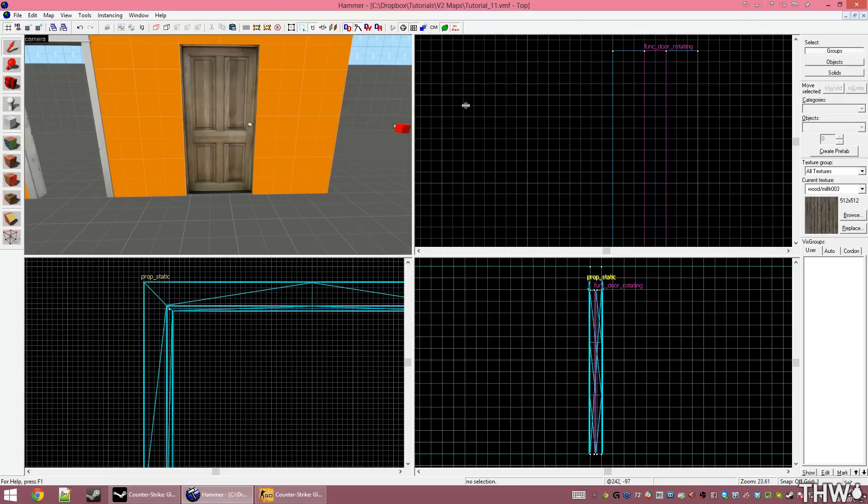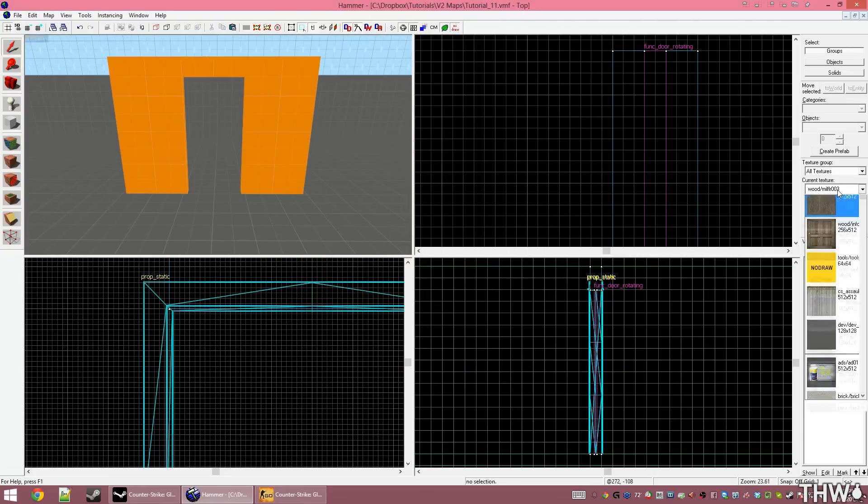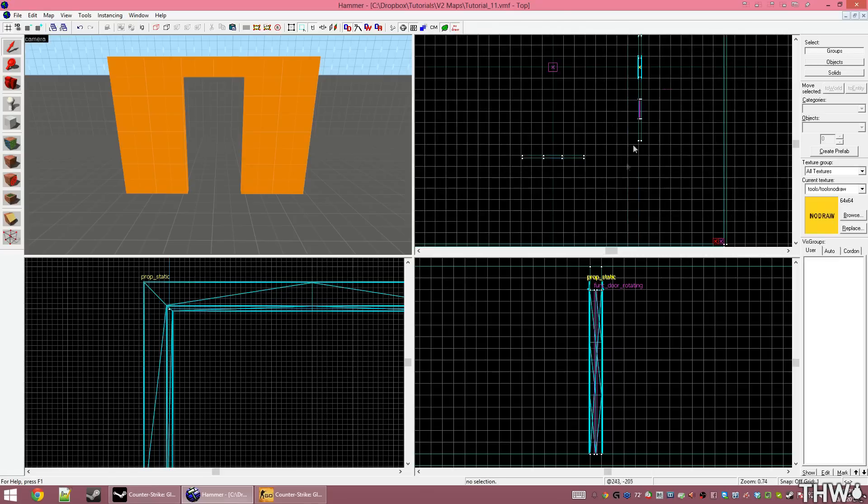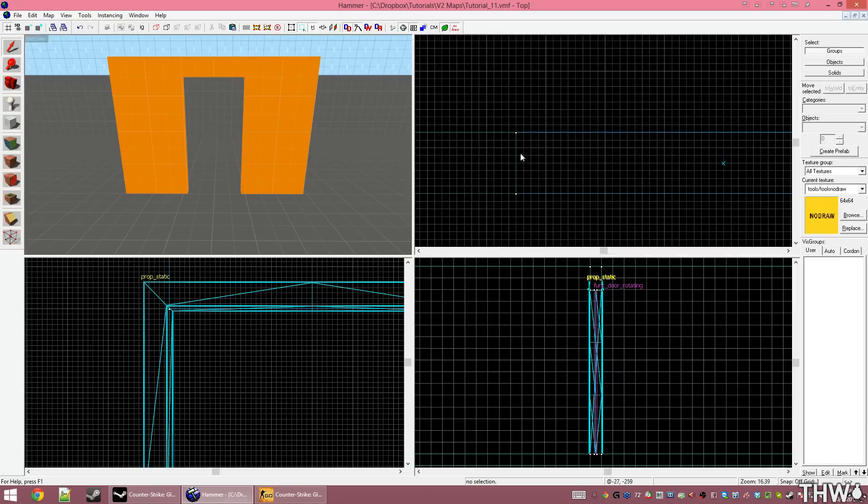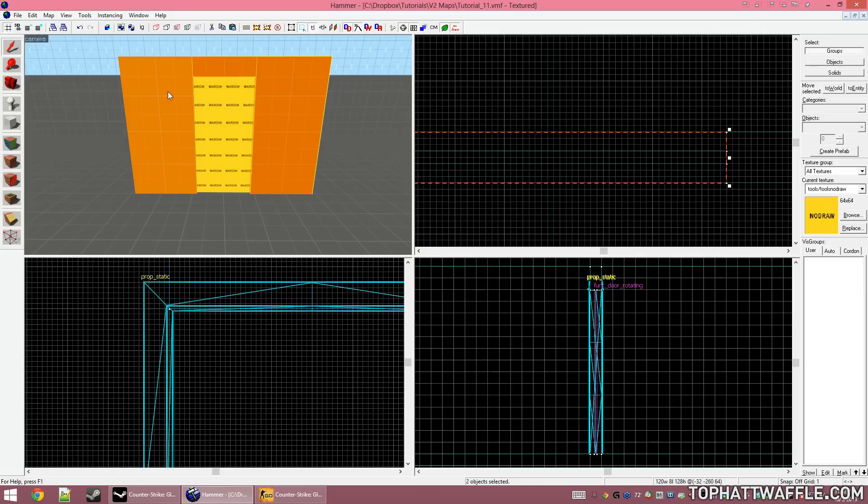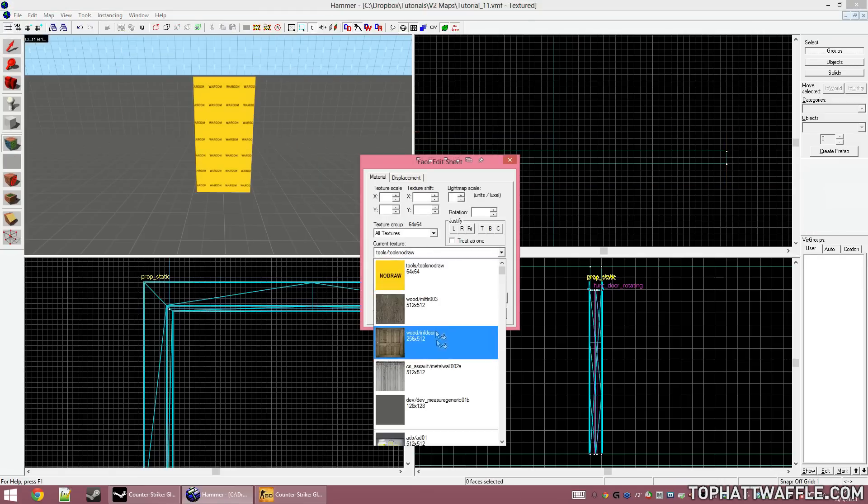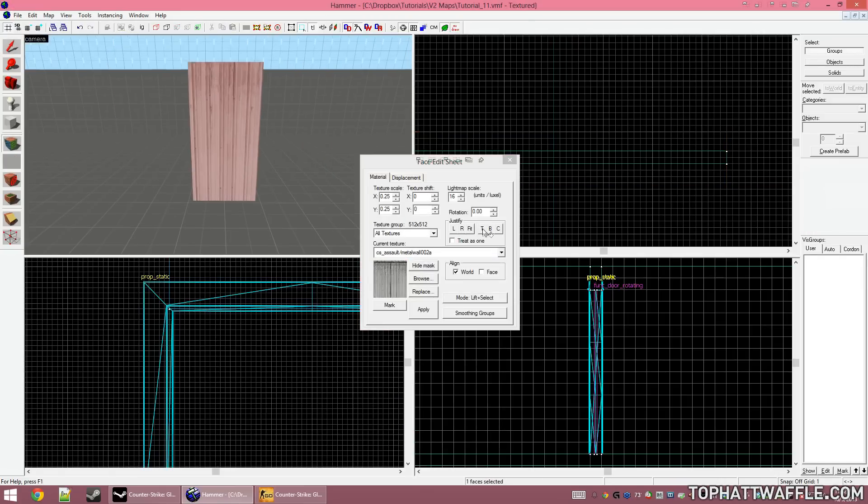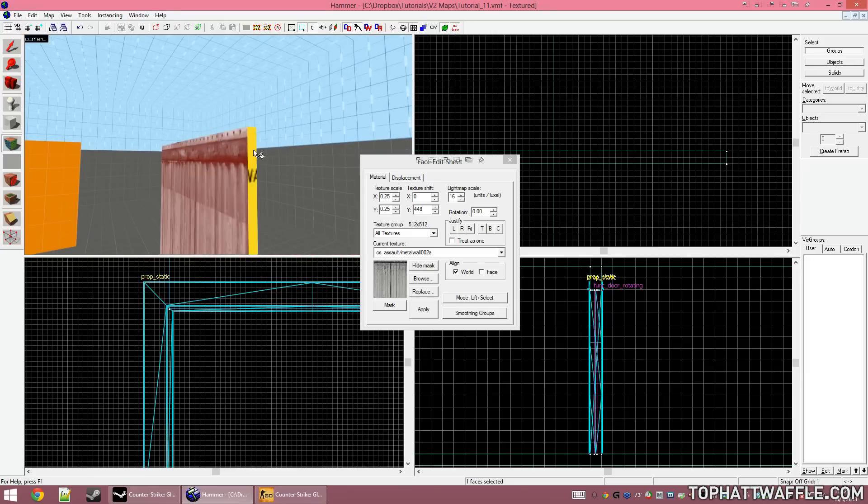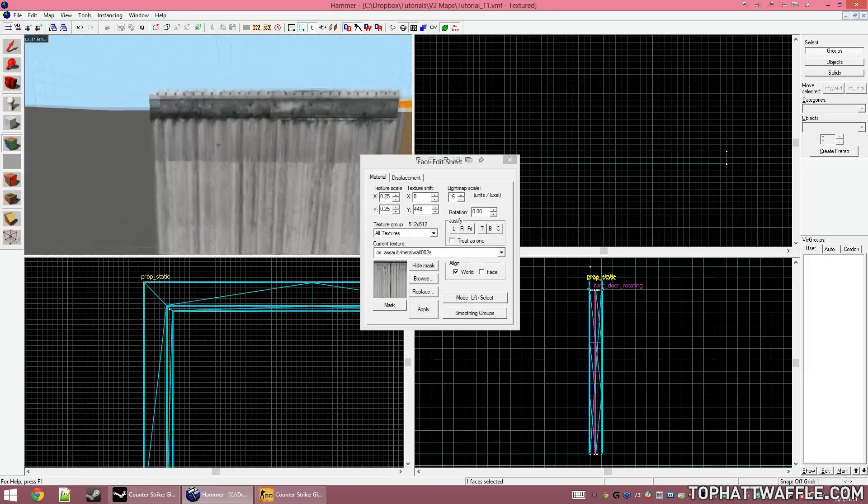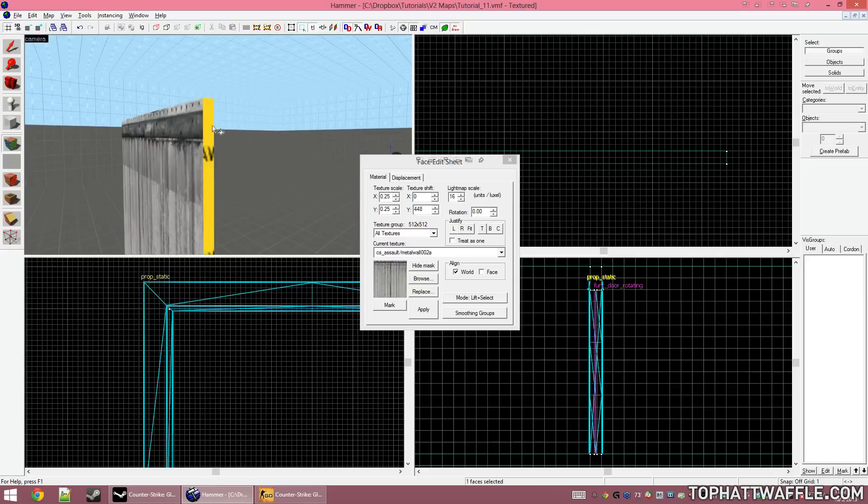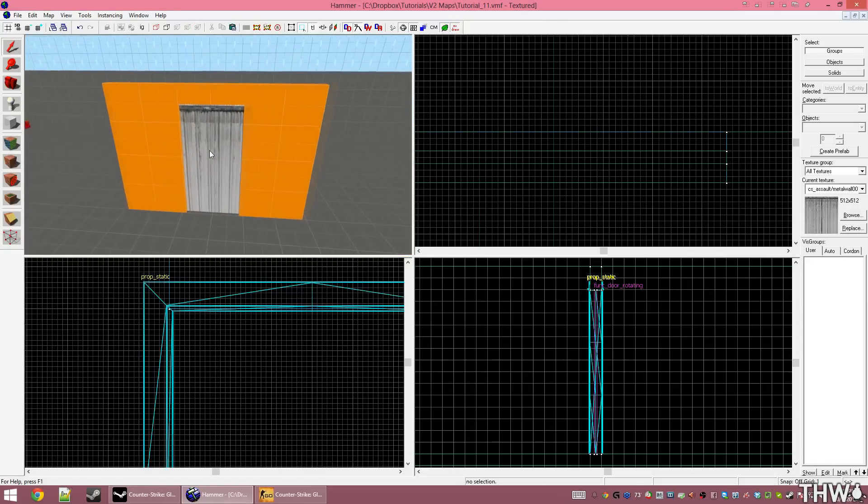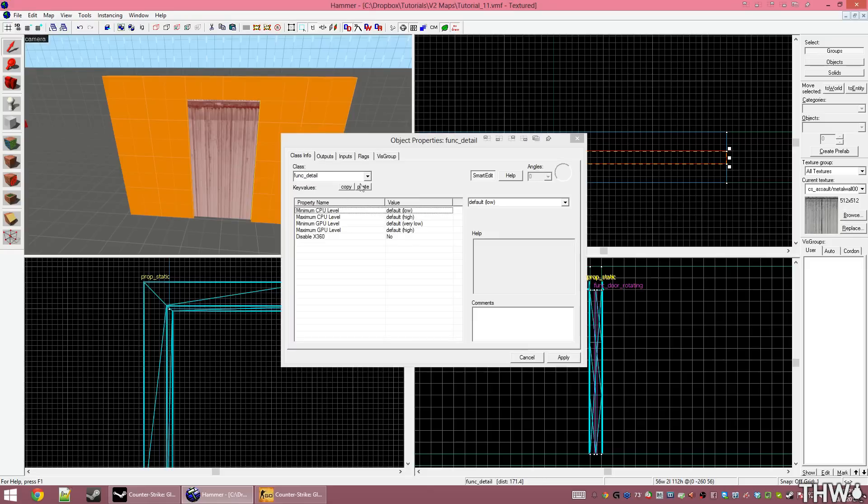The next door that I want to create is a sliding door that goes into the ground. So by selecting my no draw texture and creating this in the frame. Once again, 56 units wide and 112 units tall. I'm going to hide my frame and texture this with a generic metal texture from CS:GO. I'm justifying the texture to the top to get the frame up there. And now I'm just holding Alt and right-clicking to apply the texture to the sides. Now with that textured, I'm going to select it and press Ctrl-T to tie it to an entity.